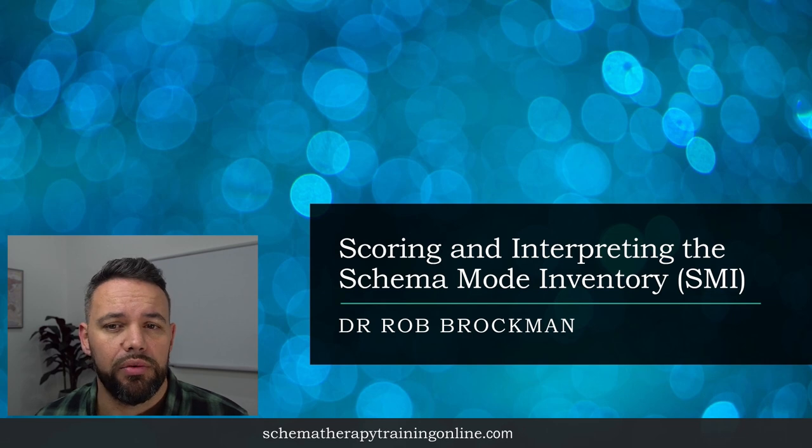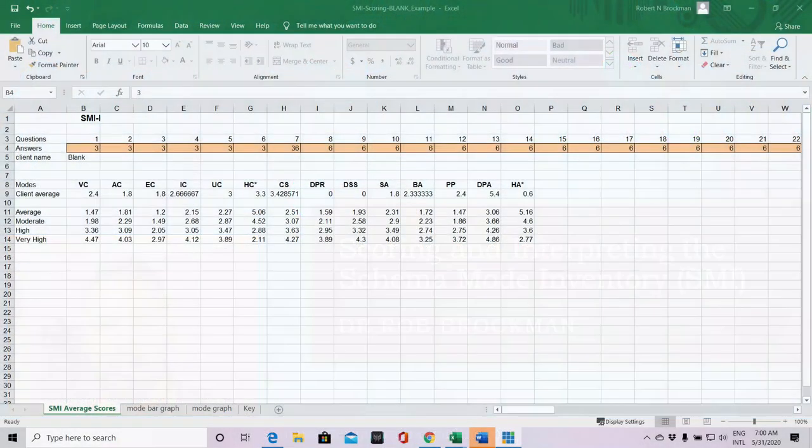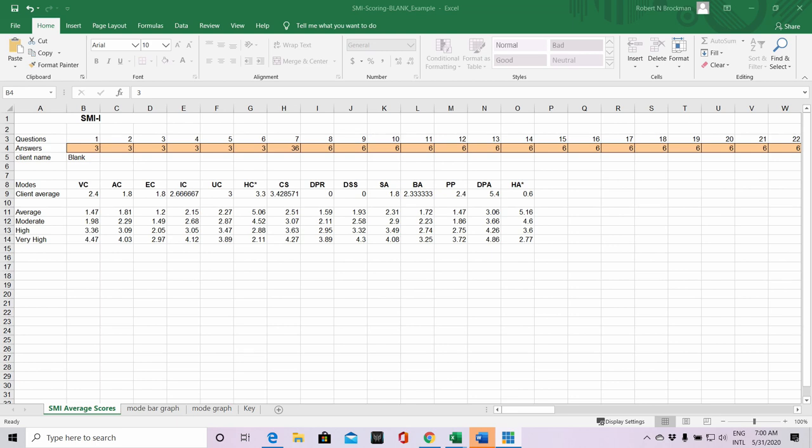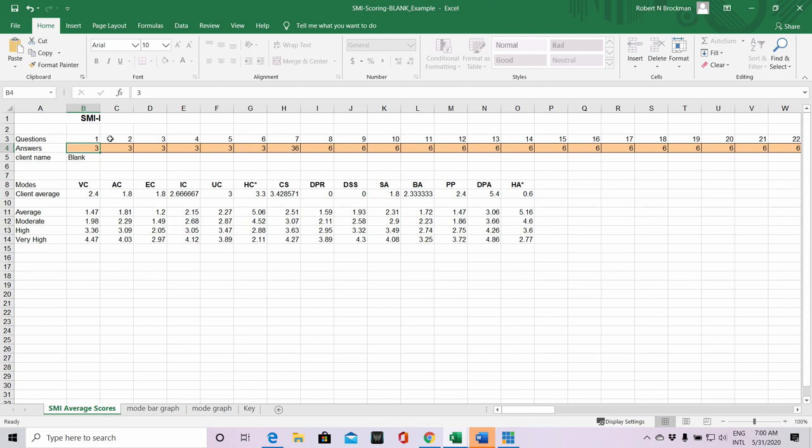If you have a look here, you can see that this is an SMI scoring template. You'll need a scoring template such as this - there's a few of these going around, this is the one that I use the most. Notice a few features of it - you see the 124 questions along the top here, the item number, and then you're going to put your answers in here, starting on the left-hand side with question one.